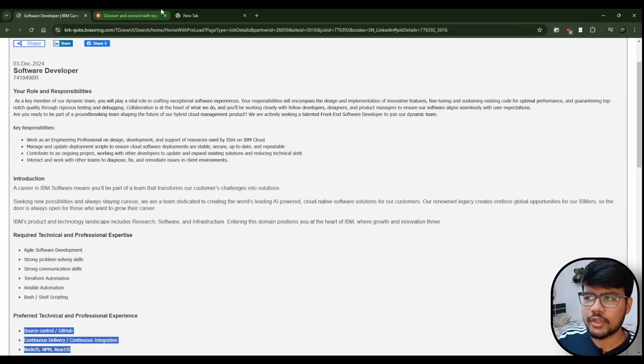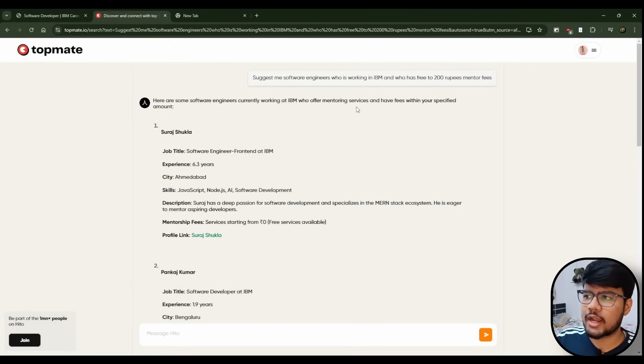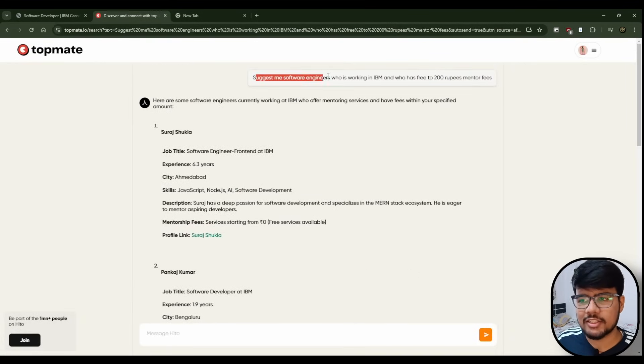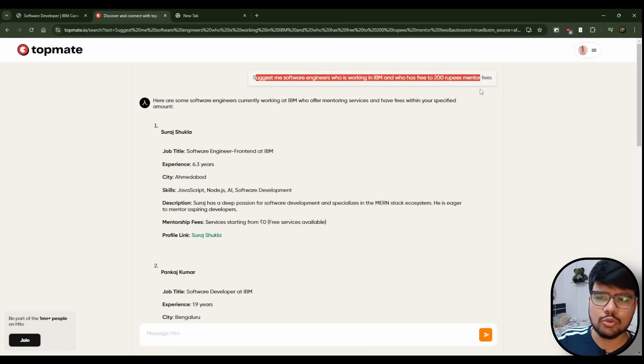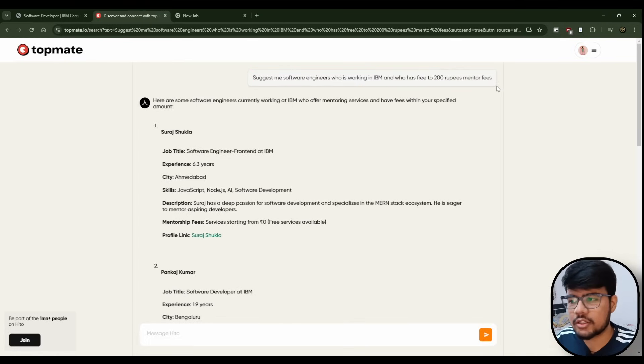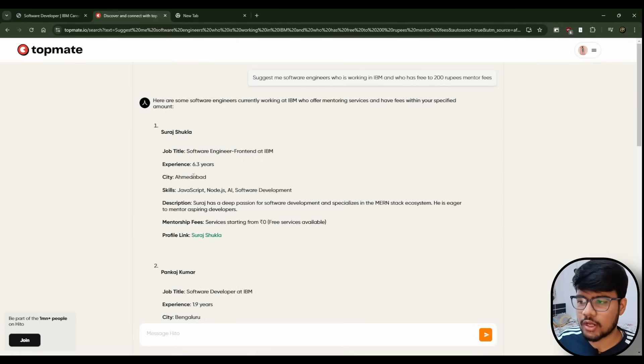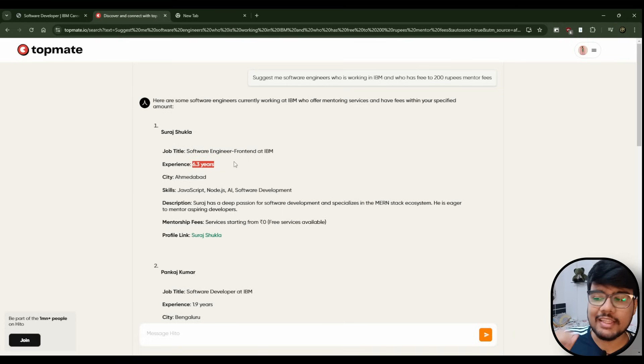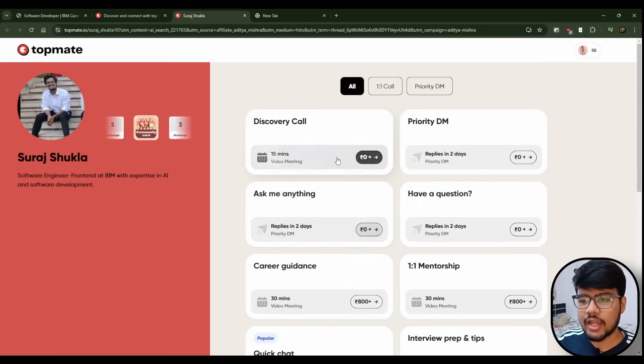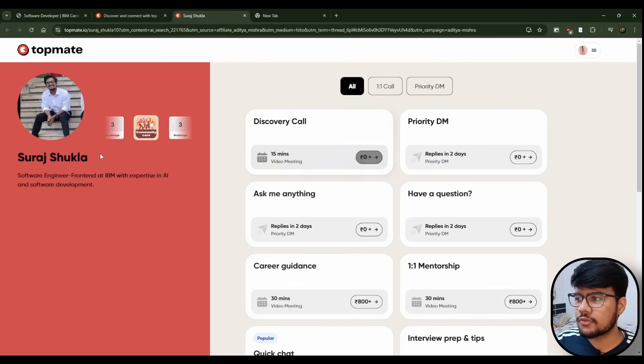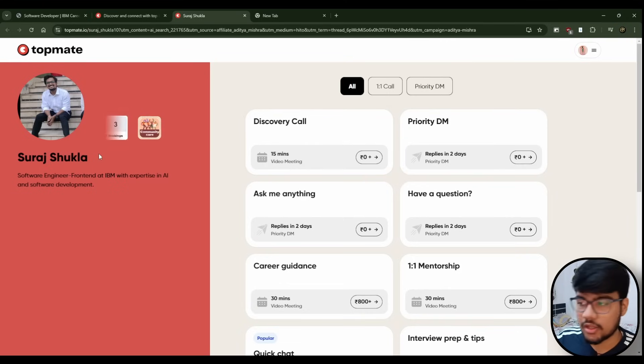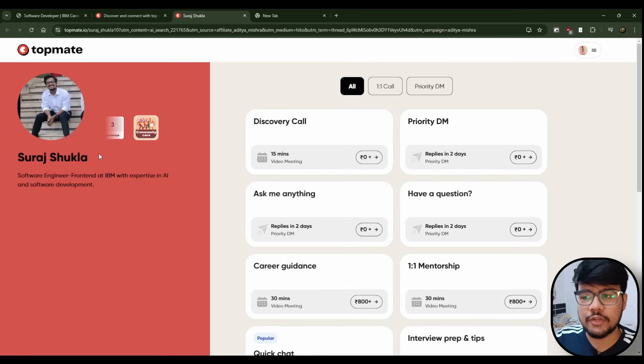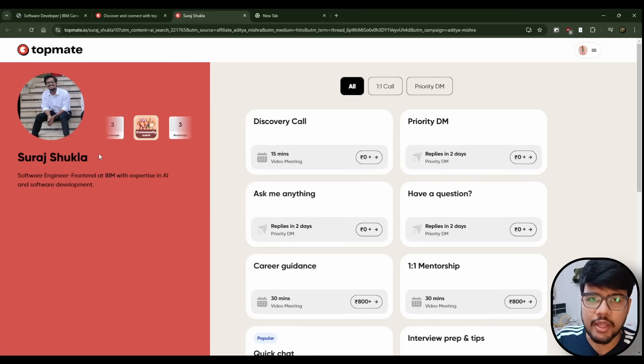For that there are two ways. First, you can go on this TopMate platform which is backed by our top eight IT companies. Search for software engineers working in IBM. Let's say this Shura Sukla has 6.3 years of experience and he's from Ahmedabad, a front-end engineer at IBM. You can ask him - in just 0 rupees you can get a 15-minute meet with him. His credentials are totally good - IBM, 6 years of experience. So he will be the best person to tell you what you need to study and how you need to prepare for your upcoming interview if you are able to crack the OA.